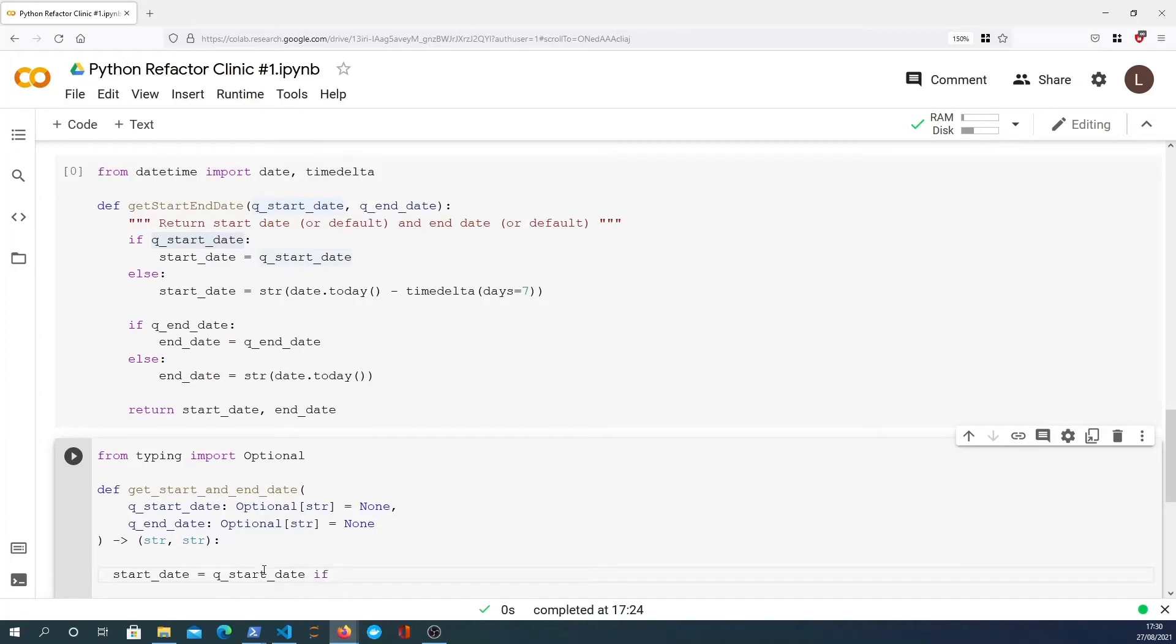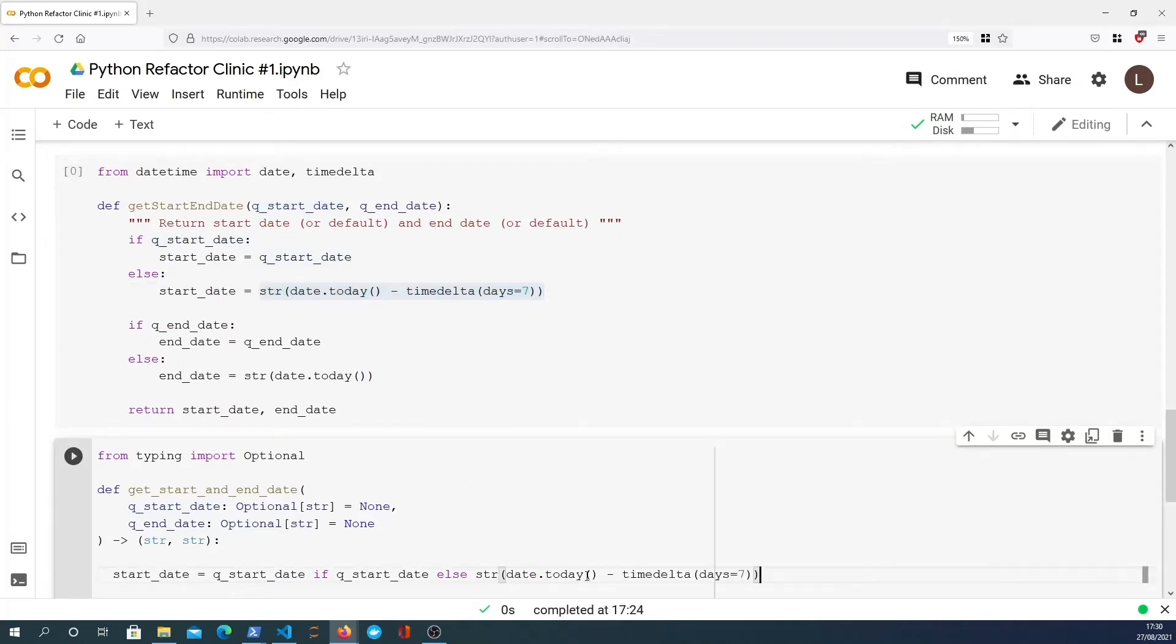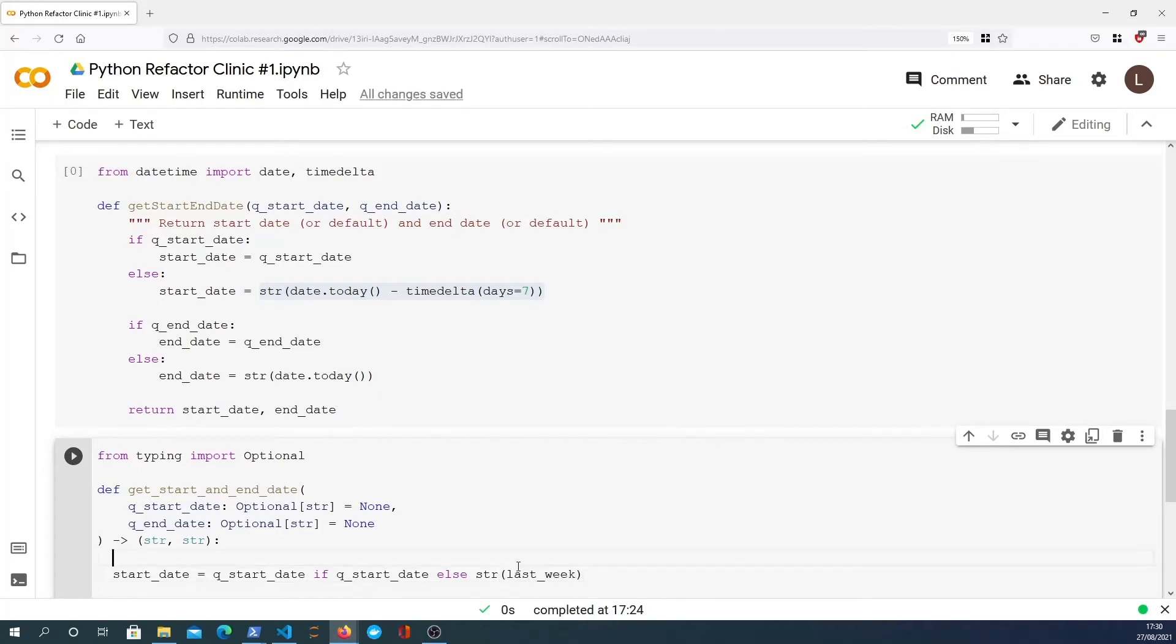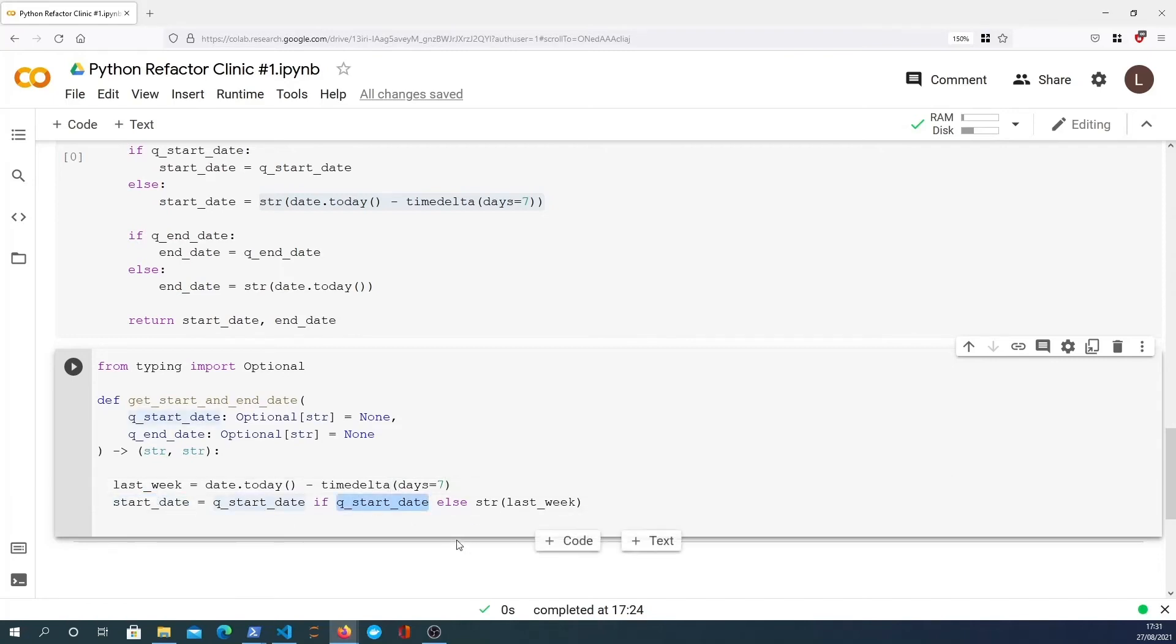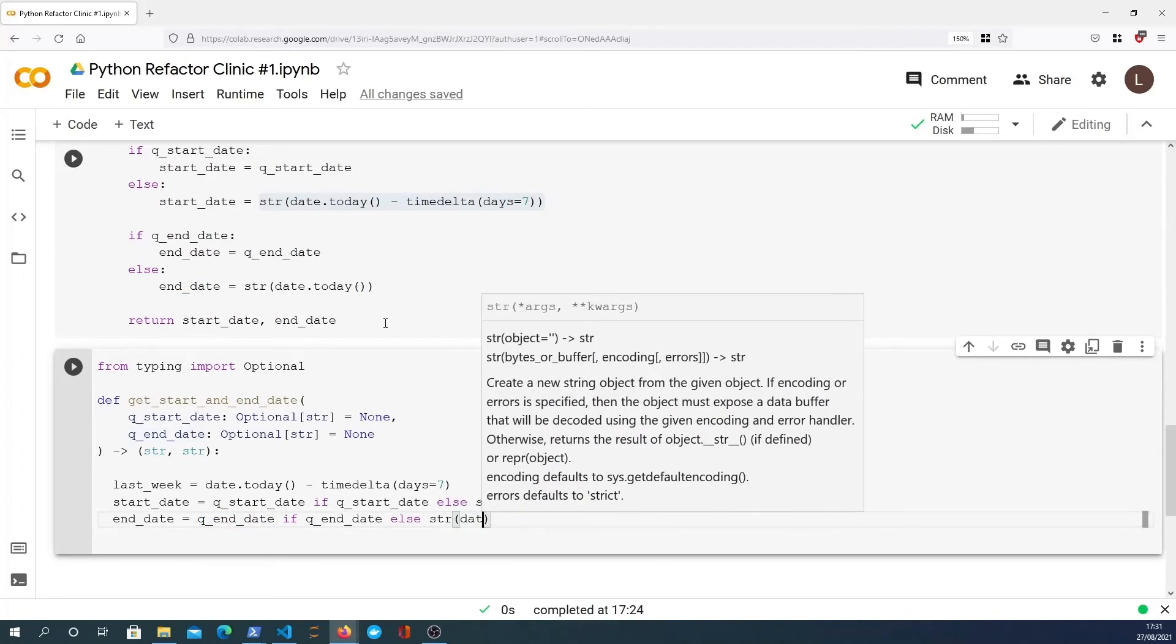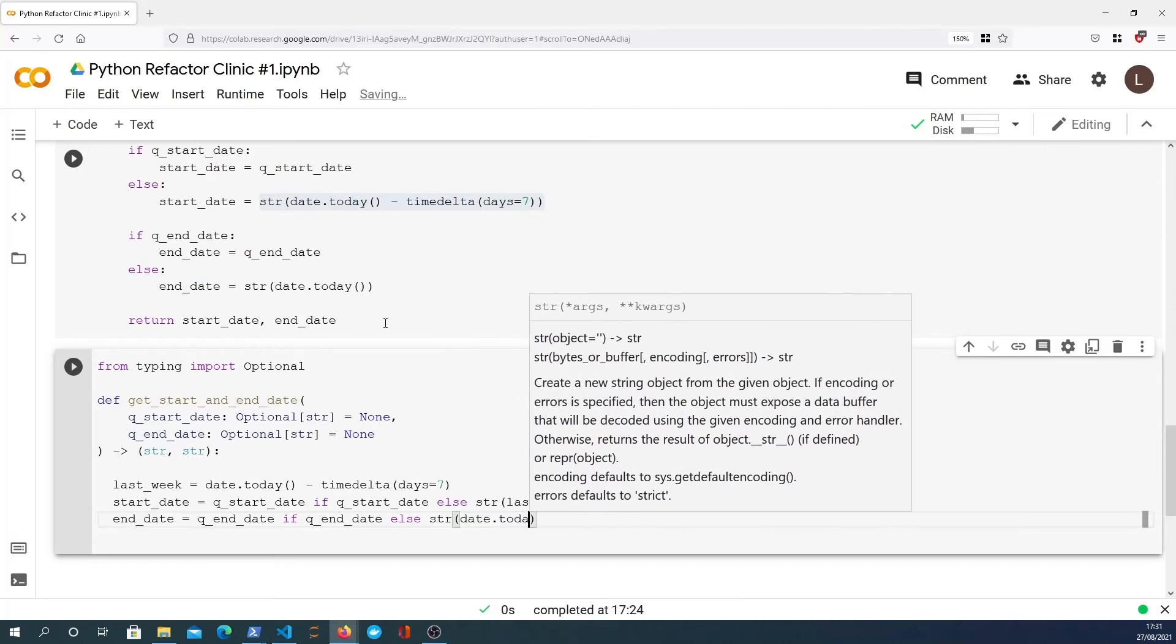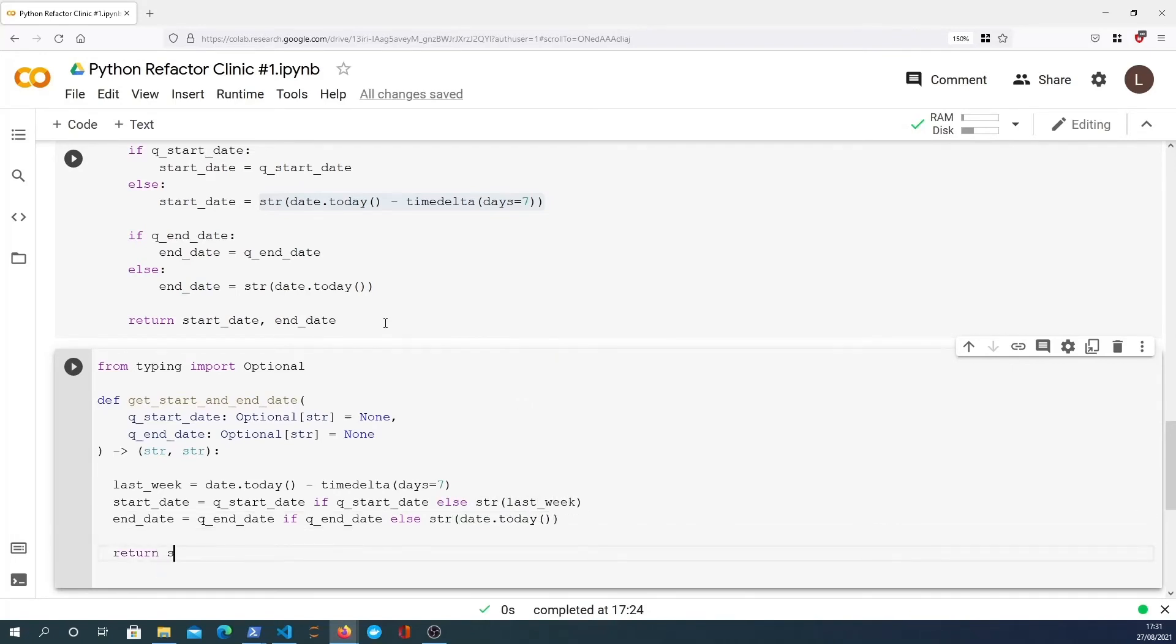Now I'm going to shorten this and move this to a variable called last_week. So I'll say last_week equals date.today minus timedelta of seven days. So now what we're saying here is the start date, if the q_start_date exists, it's going to be that, otherwise it's going to be last_week. And we're going to do something very similar for the end date. We're going to say it's going to be the q_end_date if that is defined, otherwise we're going to say it's going to be the date.today function which will return the current date. Once we've done that, we simply need to return the start date and the end date as before.